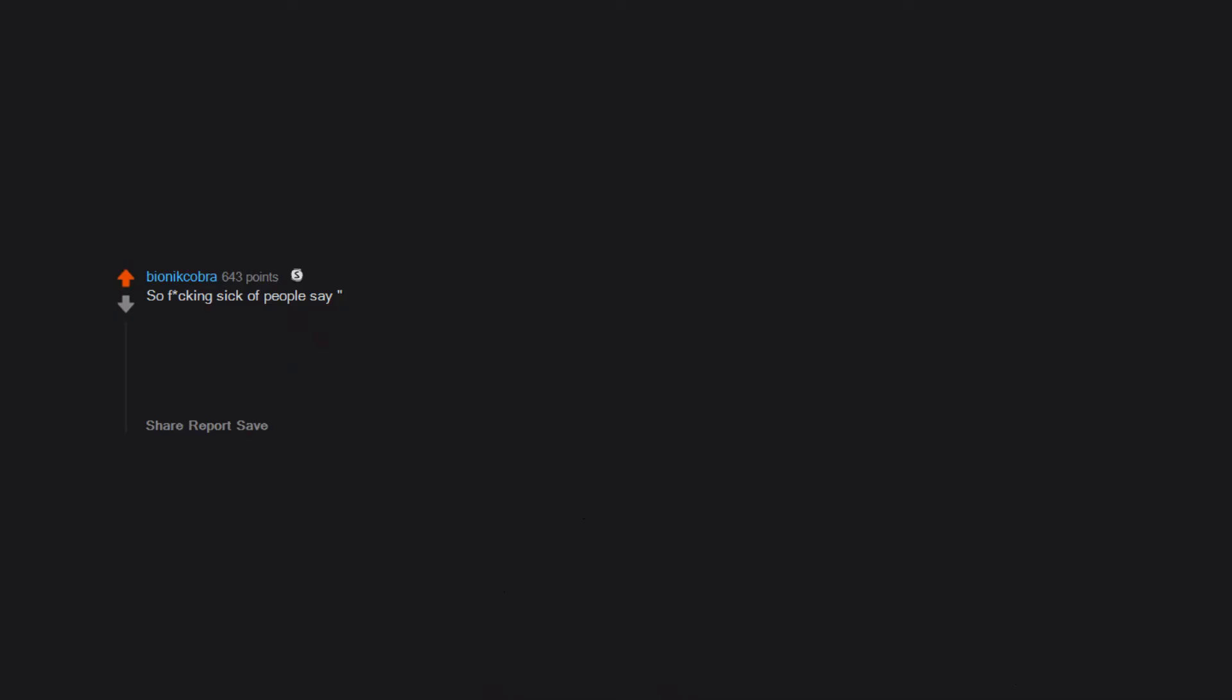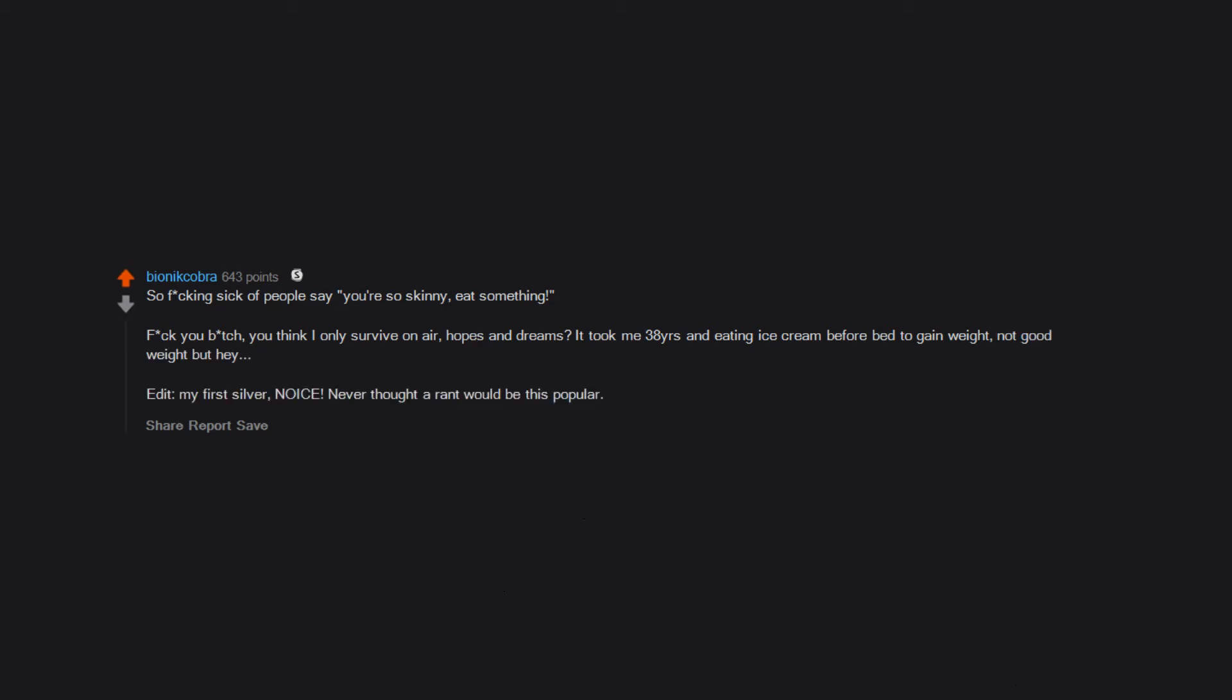So fucking sick of people saying 'You're so skinny, eat something.' Fuck you bitch, you think I only survive on air, hopes and dreams? It took me 38 years and eating ice cream before bed to gain weight. Not good weight, but hey. Edit: my first silver! Nice! Never thought a rant would be this popular. Thanks.